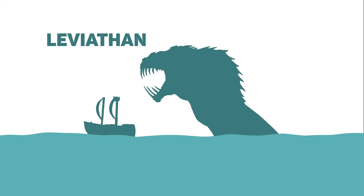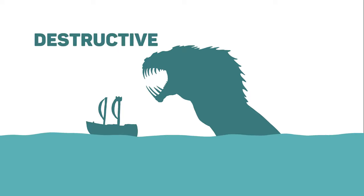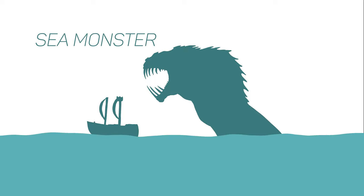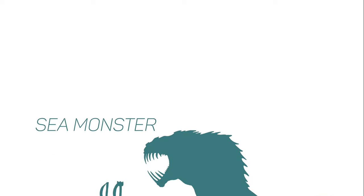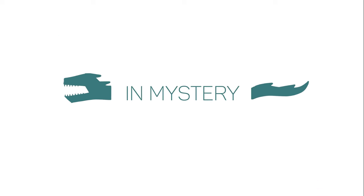Its name is Leviathan, an enormous, armoured and destructive sea monster whose identity and existence is surrounded in mystery.